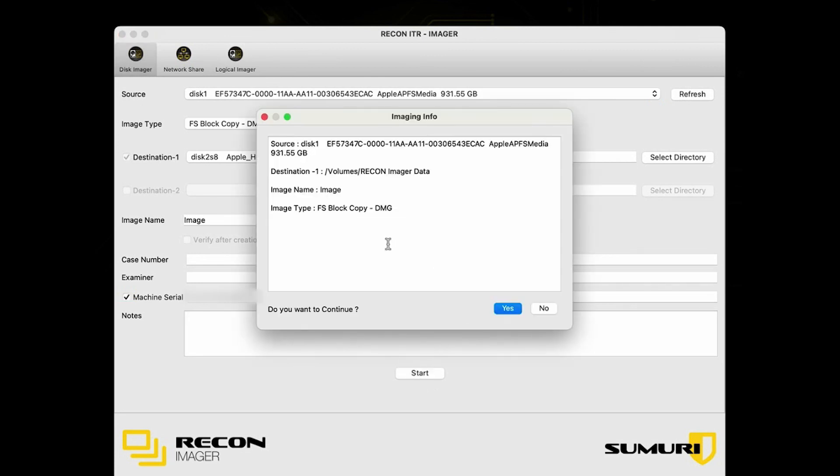After all of your stuff is good to go, you can just go ahead and select the start button. You'll get this imaging info section right here. This is basically just going to summarize what you're doing and everything that you have filled out. Once you're ready, just go ahead and hit continue to start imaging.